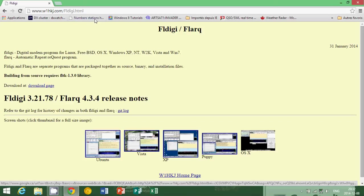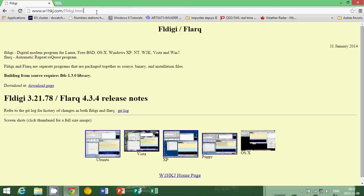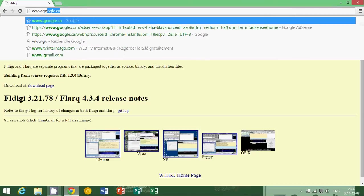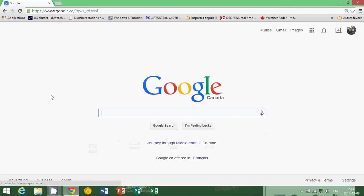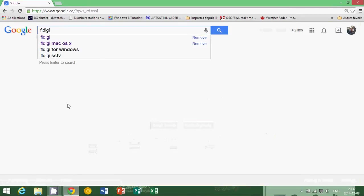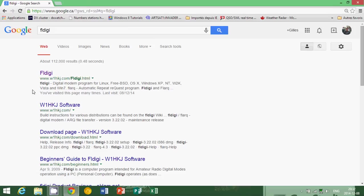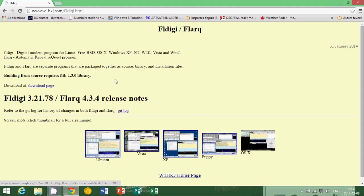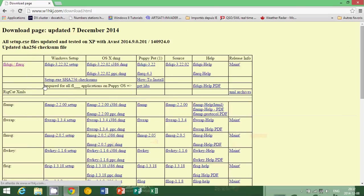So first of all, where do you get FLDG? It's on this website which is www.w1hkj.com/fldg. But if you don't know where to go, just go to Google and type FLDG and click the link that goes to W1HKJ. Just make sure you go to the right software page.